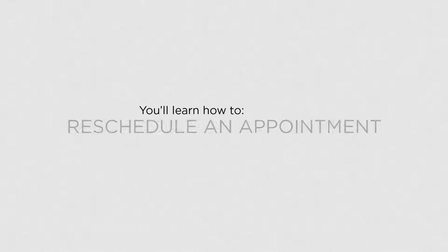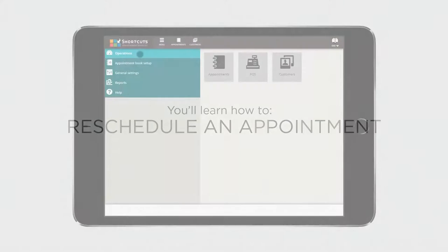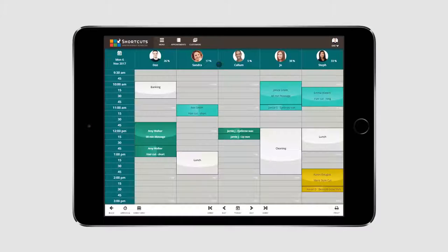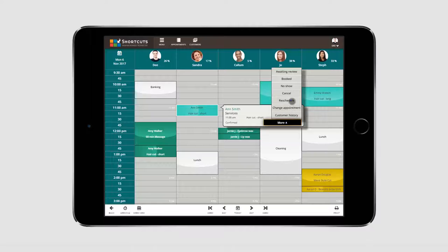In this lesson, you'll learn how to reschedule an appointment. From the Operations menu, select Appointments. Click on the appointment you wish to reschedule. Select More and click Reschedule.